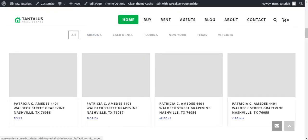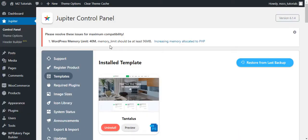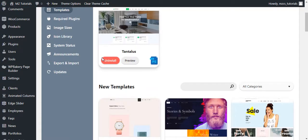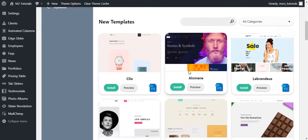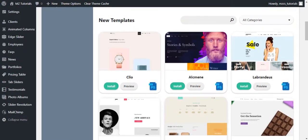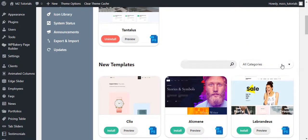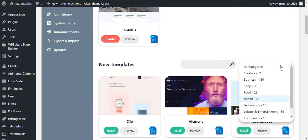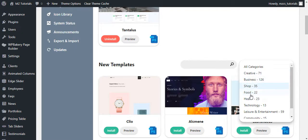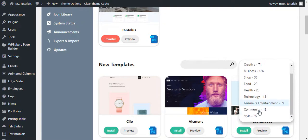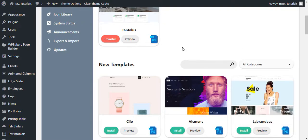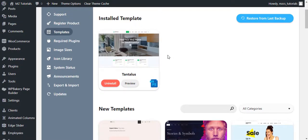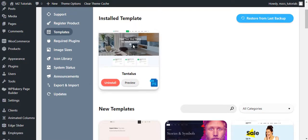You can import any of these templates here. You can also filter through the categories. You see, Creative has 71, Business has 126, Shop, Food, Health, Technology, all different categories. And once you have installed the template, you've got the option.